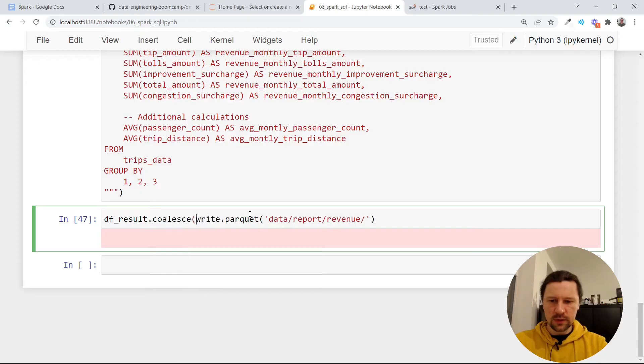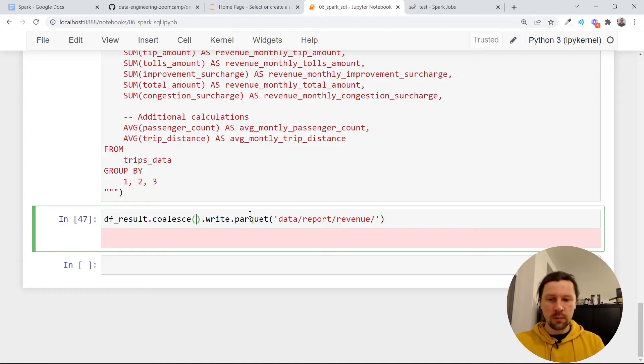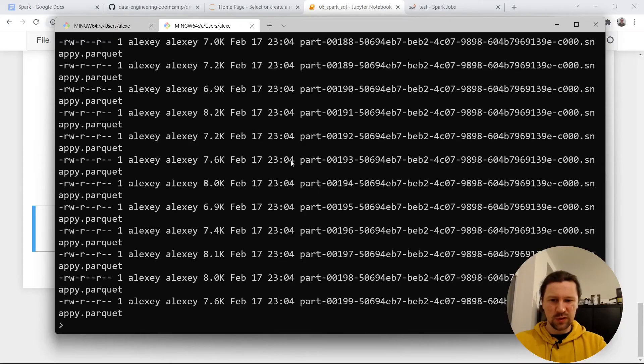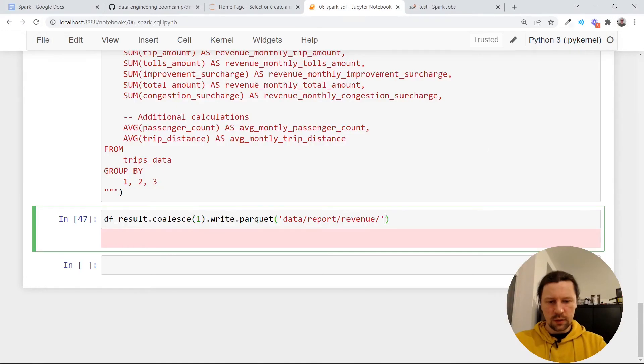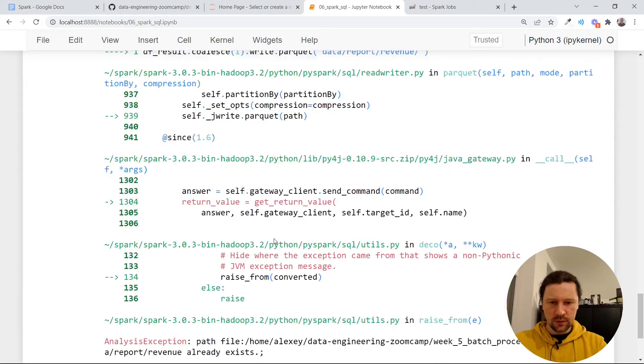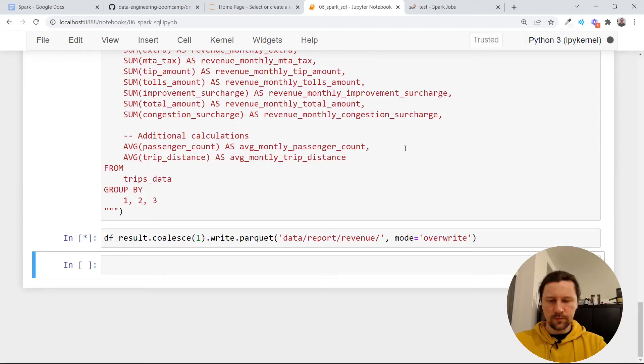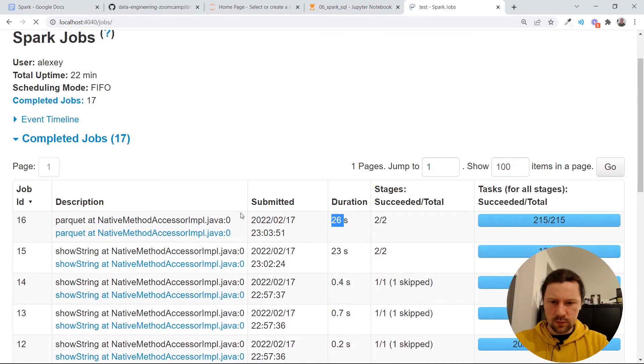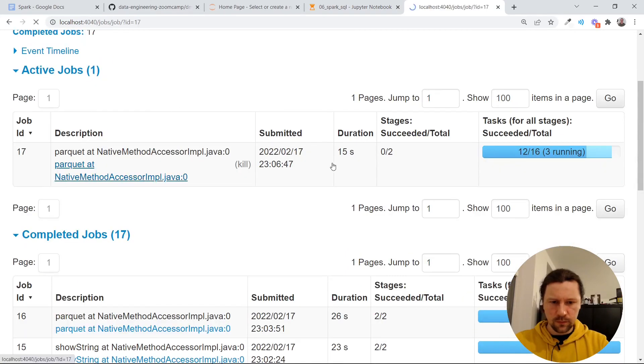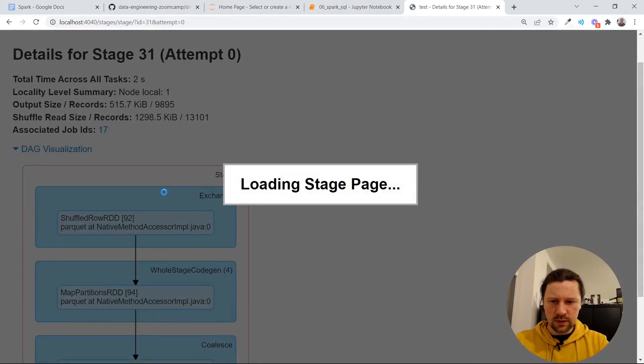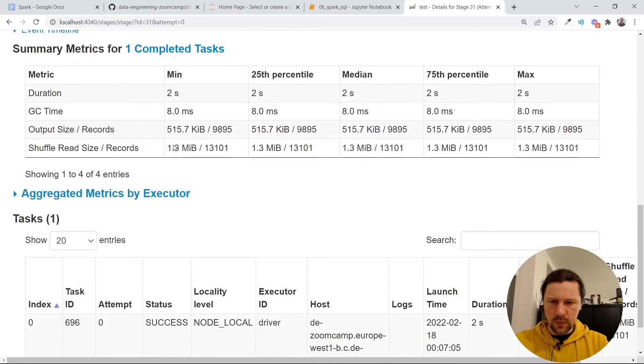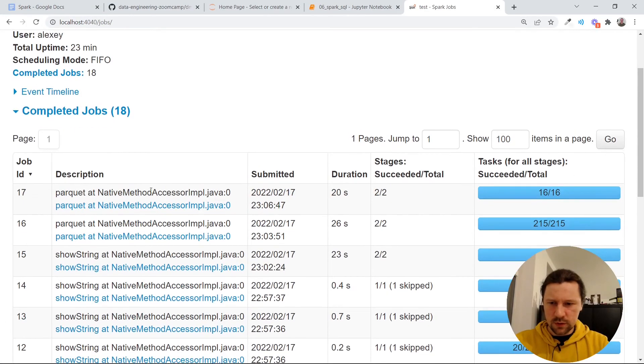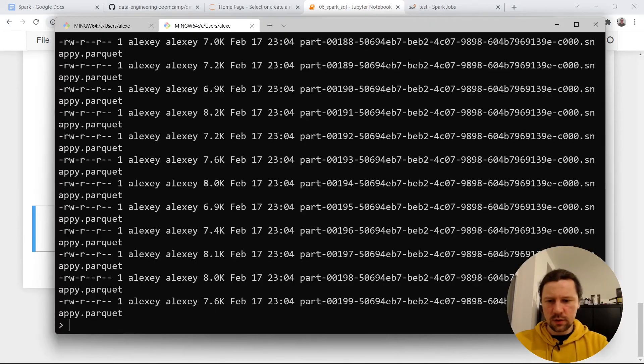For that we can use the thing called coalesce. It's the same as repartition, but coalesce we use when we want to reduce the number of partitions. So let's say we want to reduce it to only one partition. So we just want to have one file here instead of having 200. And if we execute now, it says path already exists. So we need to say that mode is overwrite. It wasn't too long. I think it took 26 seconds. So it should be pretty fast. Now it's writing the results. There is some statistics here, but I think it was finished. Yeah, it is finished.